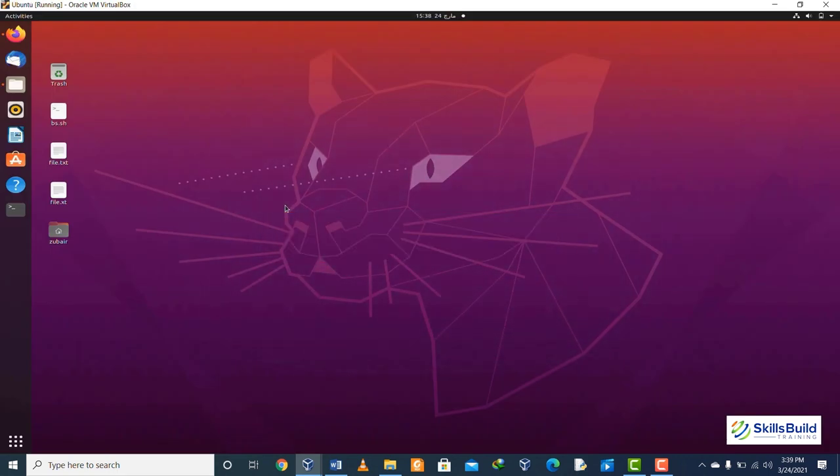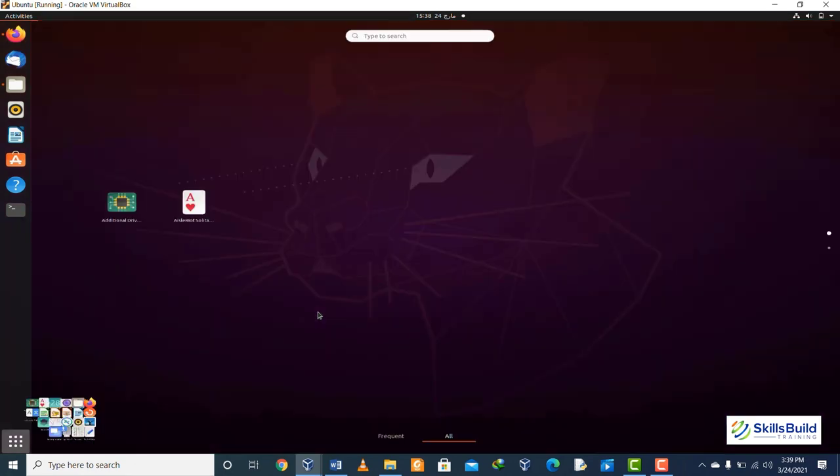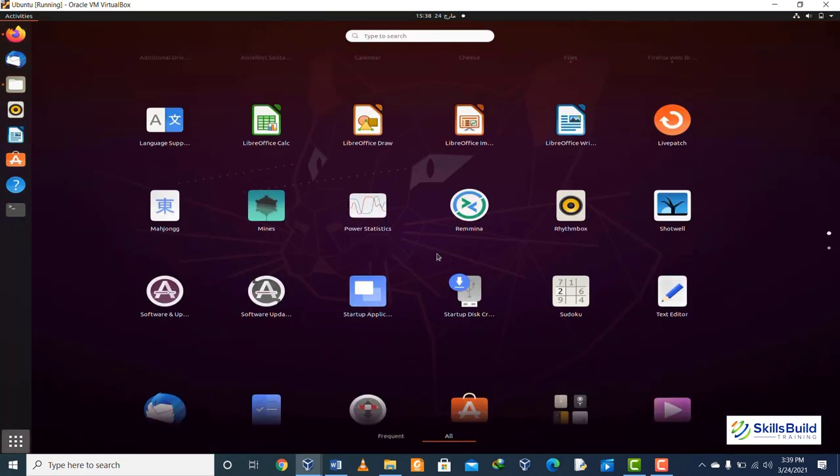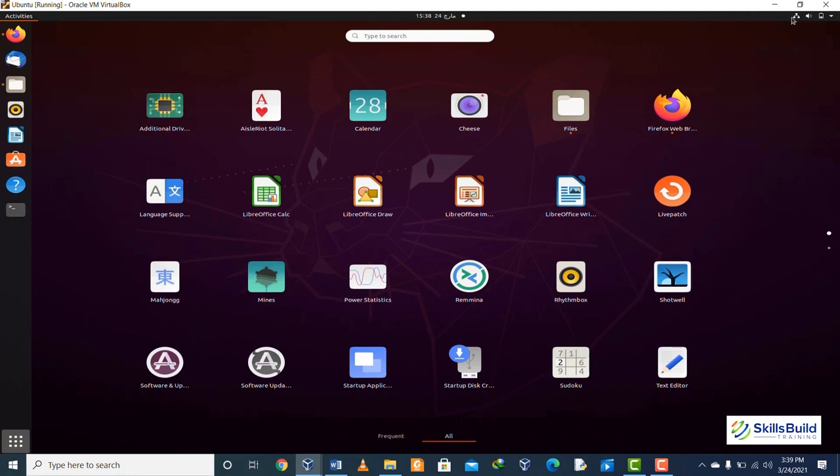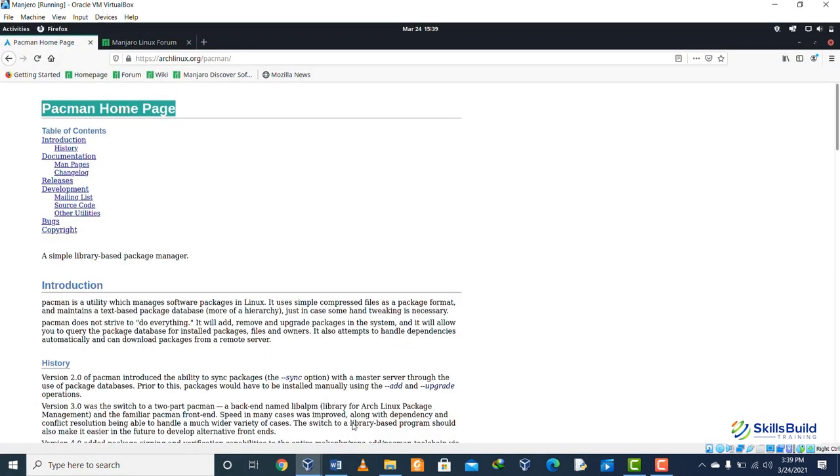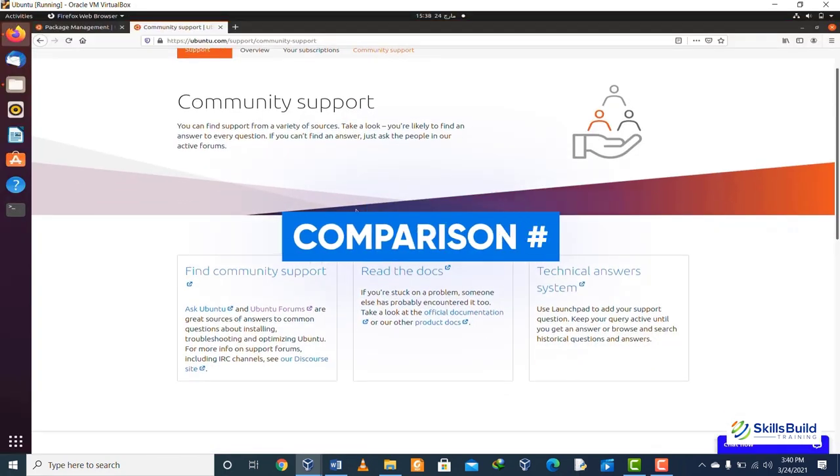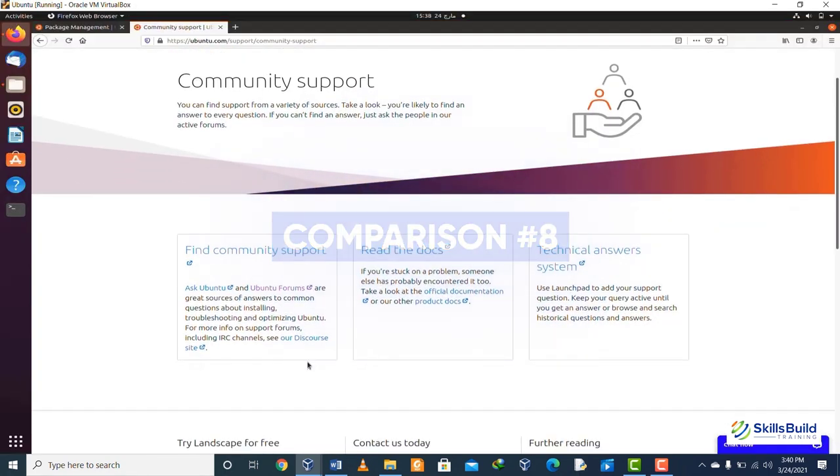Comparison number seven: if we talk about user friendliness, Ubuntu is more focused on user friendliness as it is easier to use as compared to Manjaro. New users get used to it more quickly in comparison to Manjaro. In case of Manjaro, it is designed to make it easier to use Arch Linux.